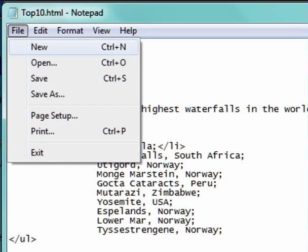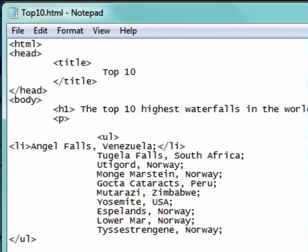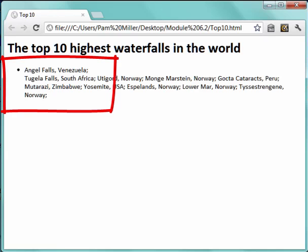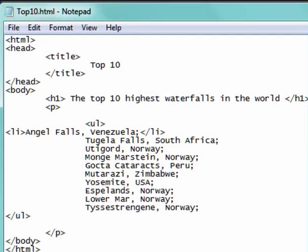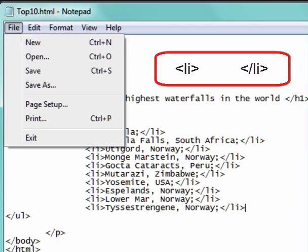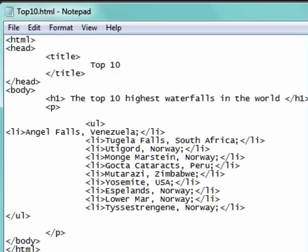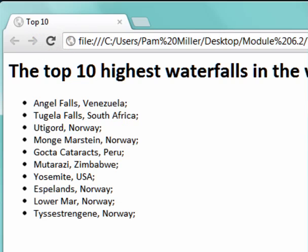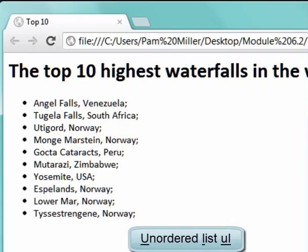Let me just save this and have a look and see what it looks like. The beginning and the end. Let me do the other ones. I've put in the LIs and the closing LIs for all of the items in this list. I'm going to save it and preview it. There they all are. This is an unordered list.